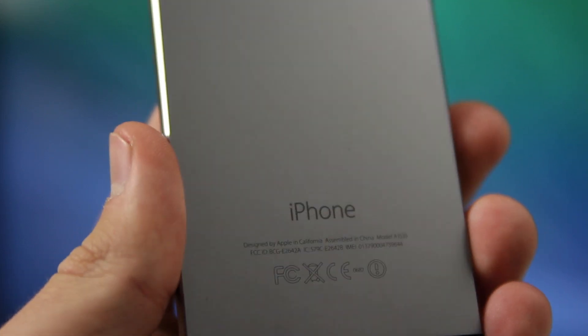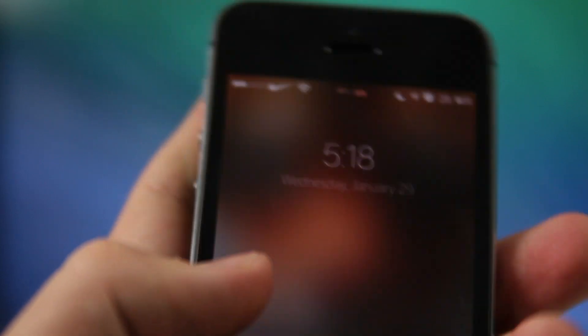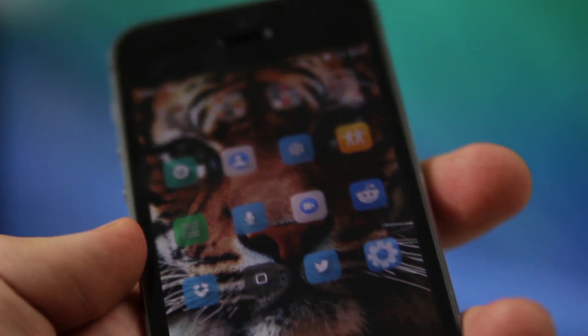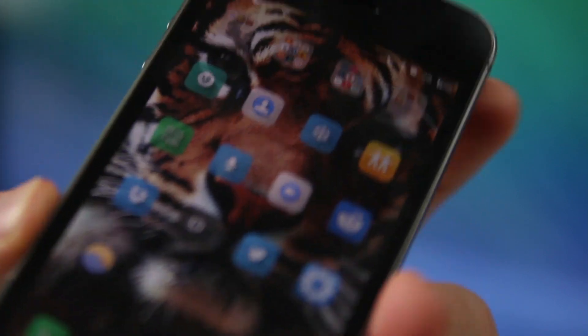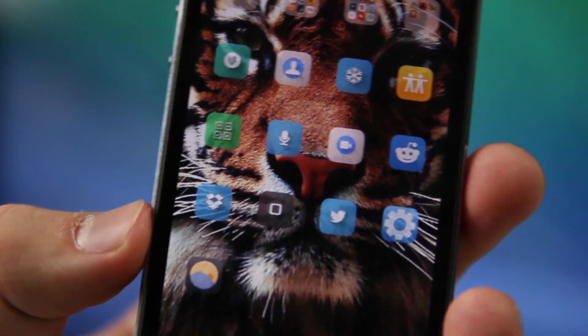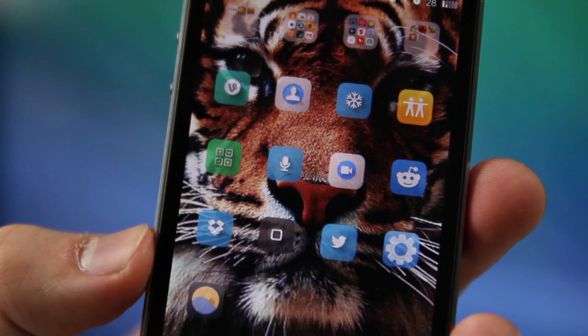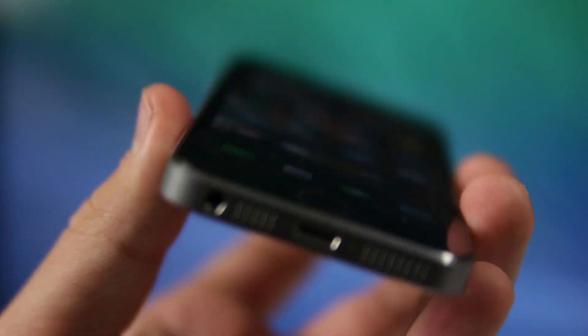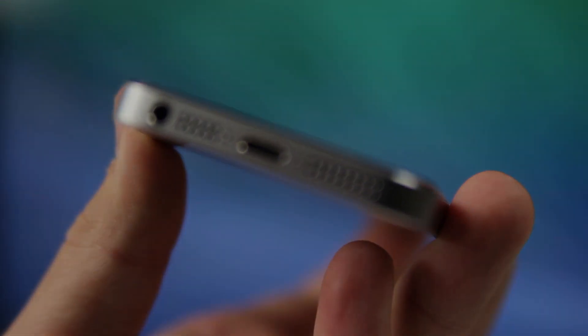That about wraps up today's video. I want to thank you all for watching — subscribe if you haven't so you can stay up to date with the content, and be sure to leave a like for this series. Also, if you haven't seen the functional Cydia tweaks video, hit the link down in the description. Thank you all for watching and I'll see you guys in the next one.